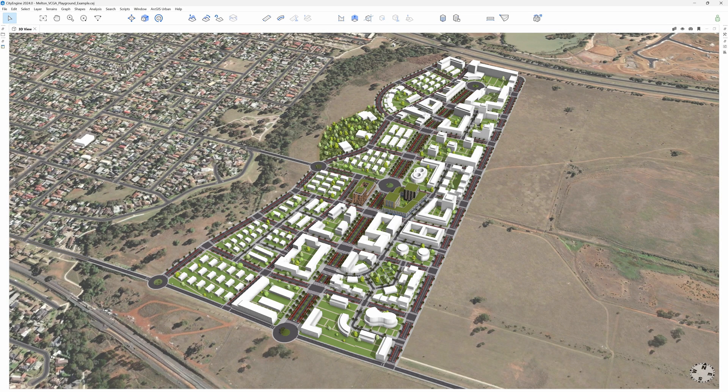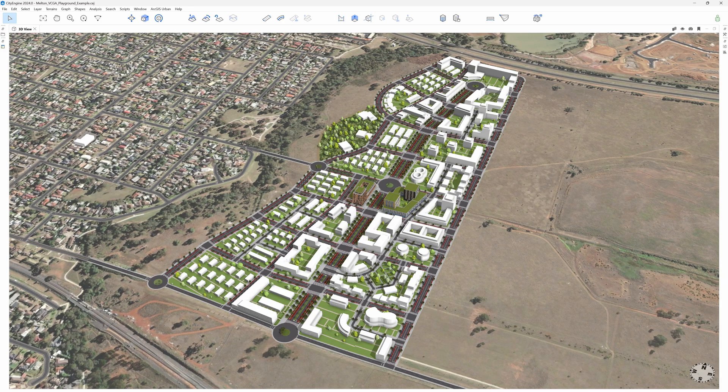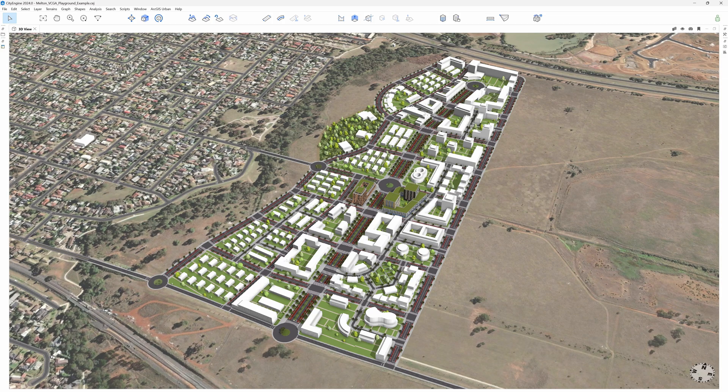Hello and welcome to the second part of the tutorial about massing components in VisualCGA with ArcGIS CityEngine 2024. If you missed the first tutorial, make sure to check it out to learn how this whole masterplan has been put together.